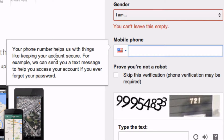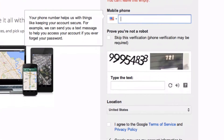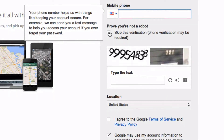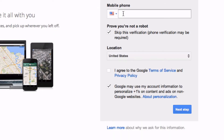Here we've got to fill in all the details, which I've done already. Then enter a mobile phone number — it says your phone number helps us keep your account secure and they'll send you a text message to help you access your account if you ever forget your password. I find that they don't bother you with phone calls, so put your mobile phone number there.